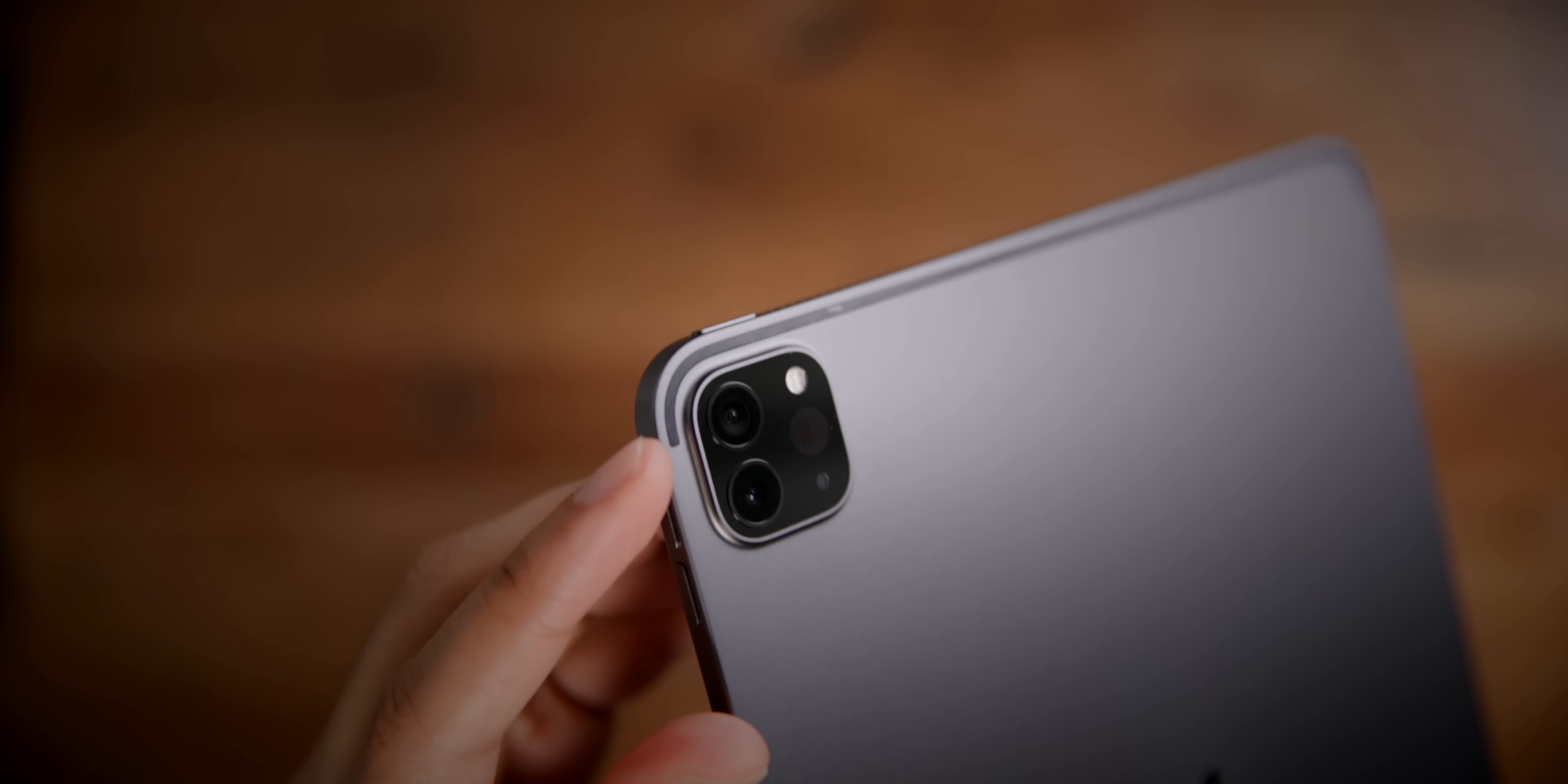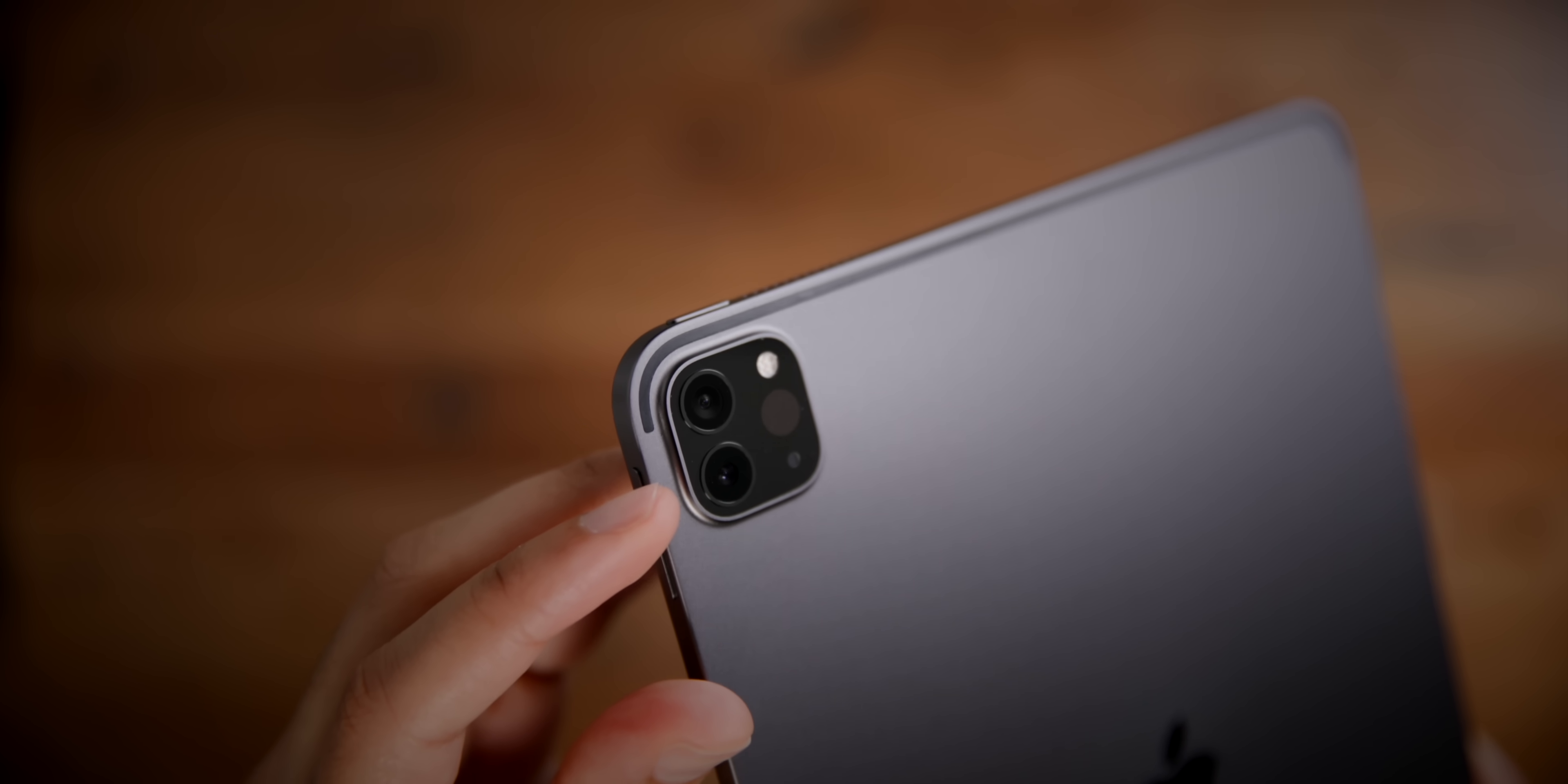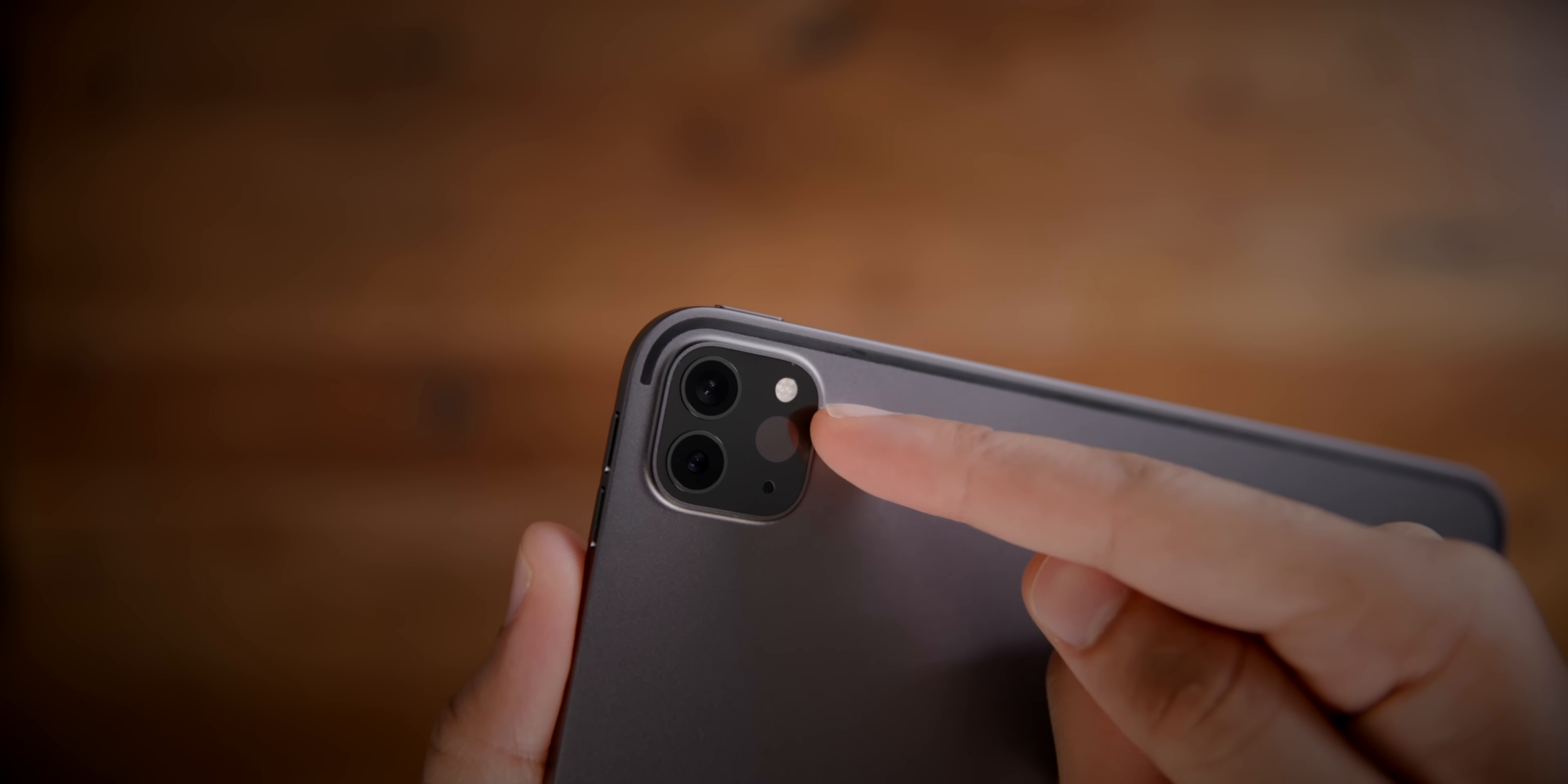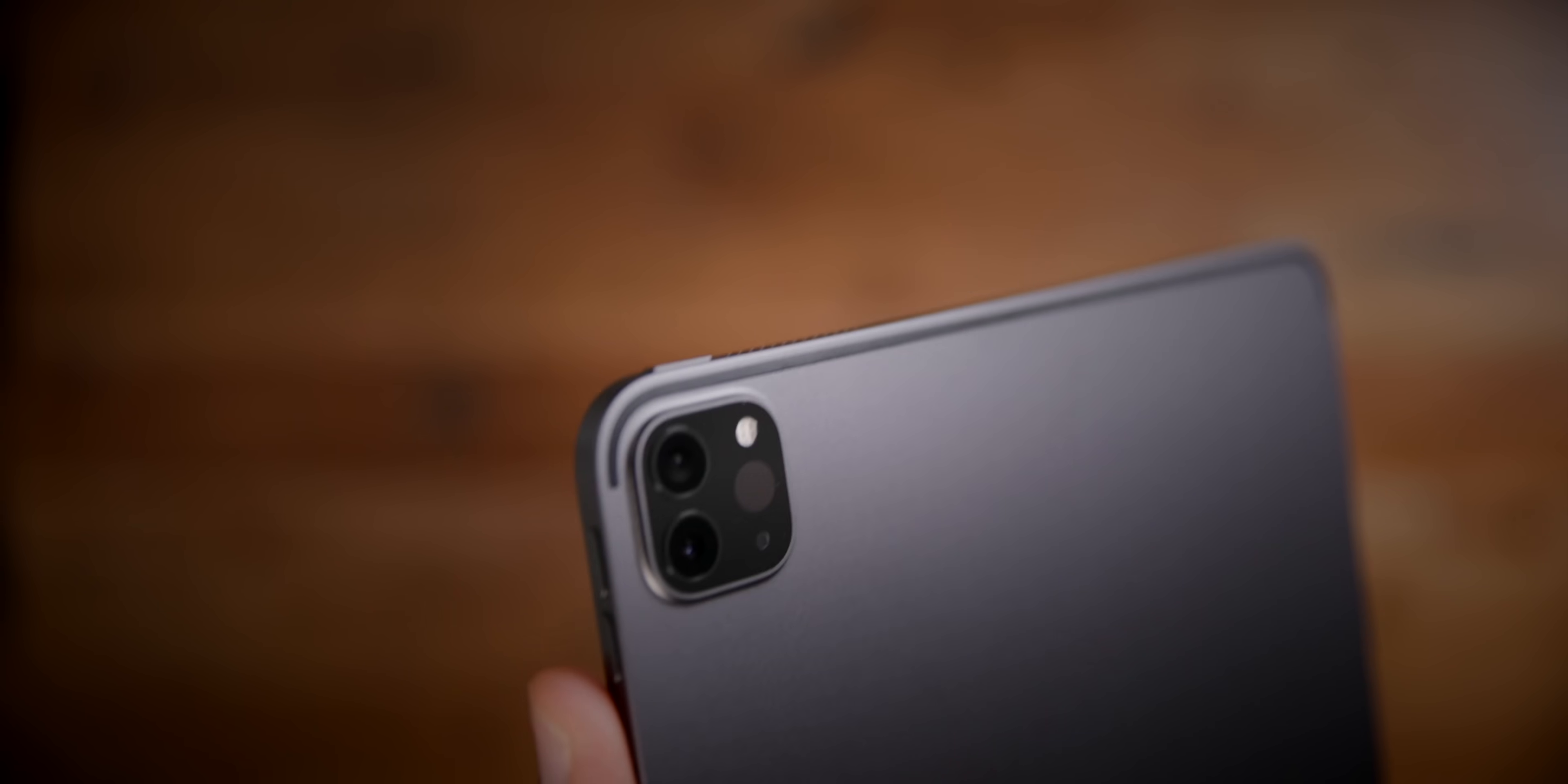Now the biggest change with the 2020 model is the inclusion of a 12 megapixel wide and a 10 megapixel ultra wide camera on the rear. You also get that LiDAR scanner and it doesn't do a whole lot right now, but in the future, you're going to see this thing do some really cool things with augmented reality.